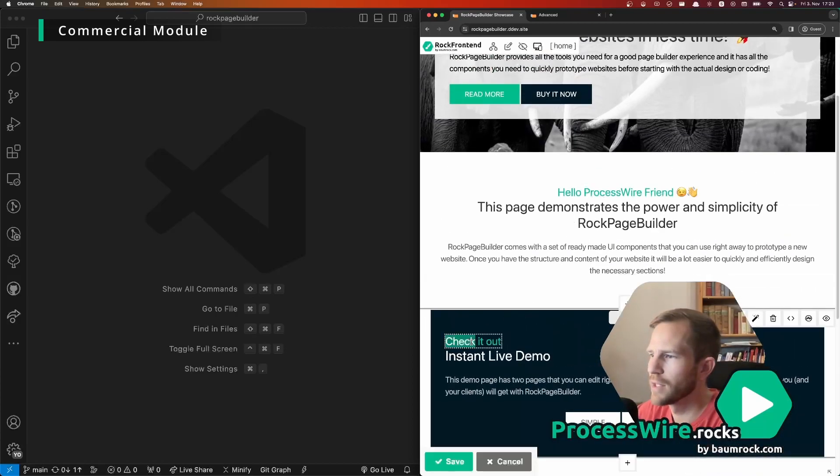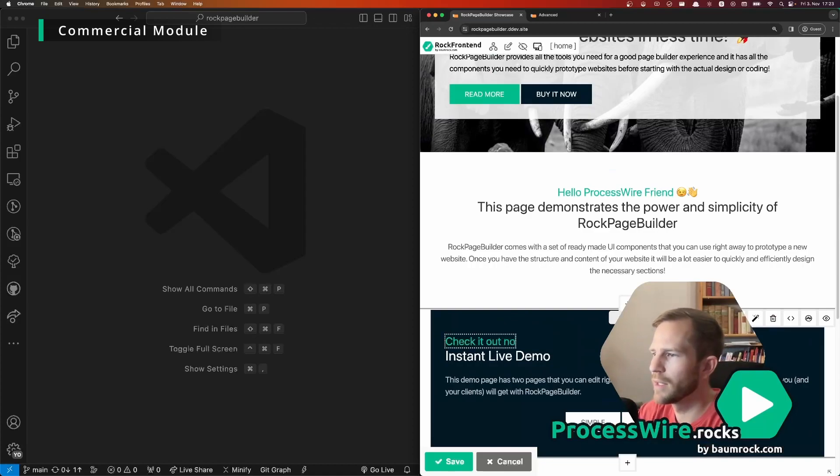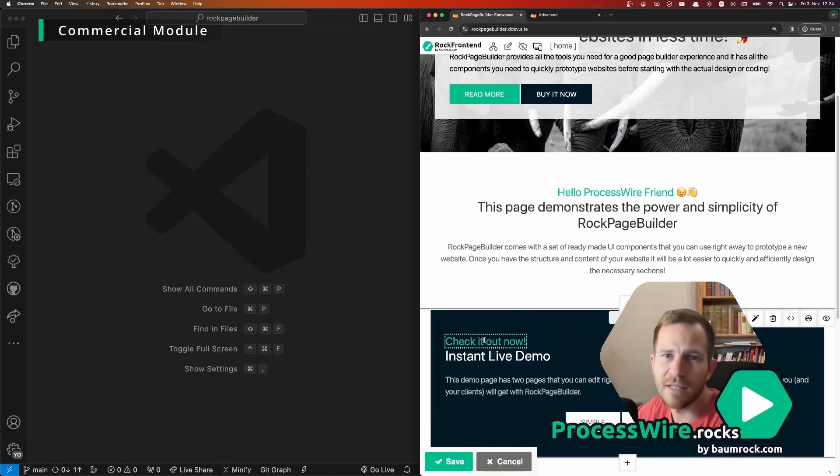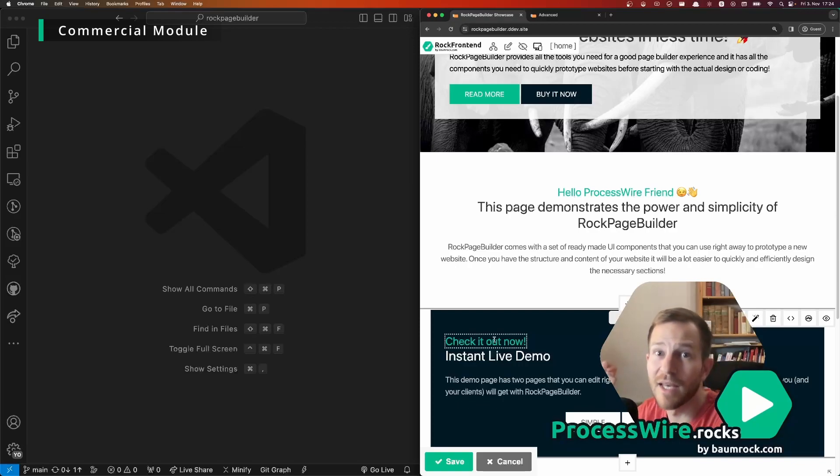Or you can change a headline like this, check it out now, and the client will instantly see how it looks like which makes a huge difference.